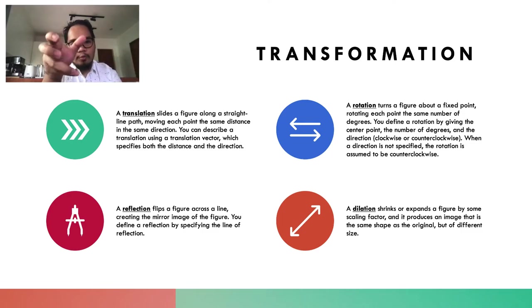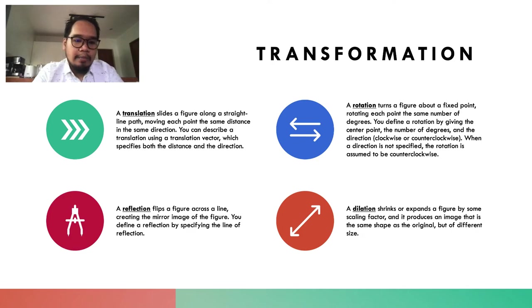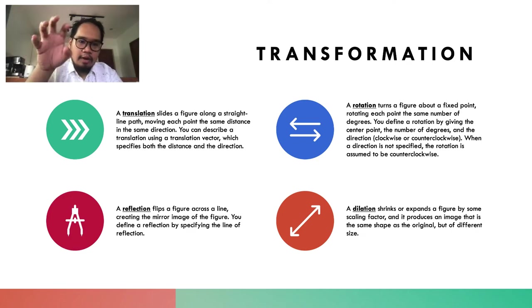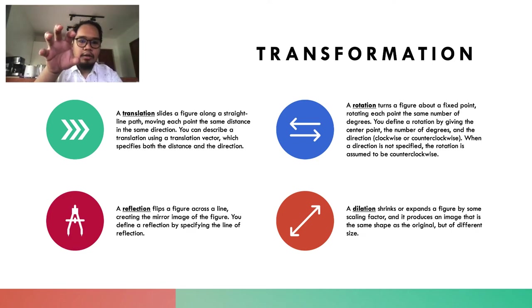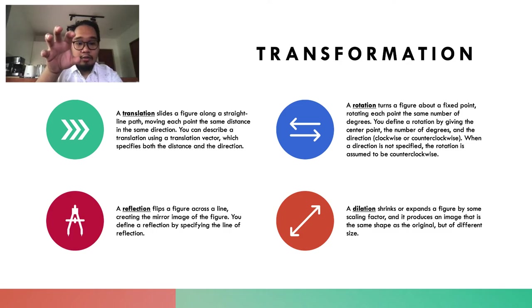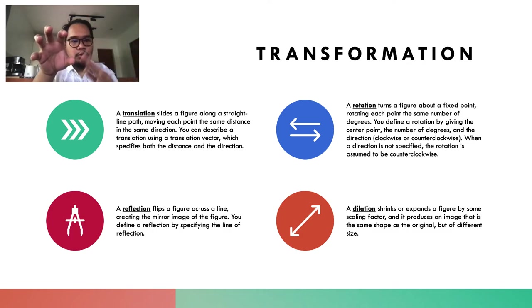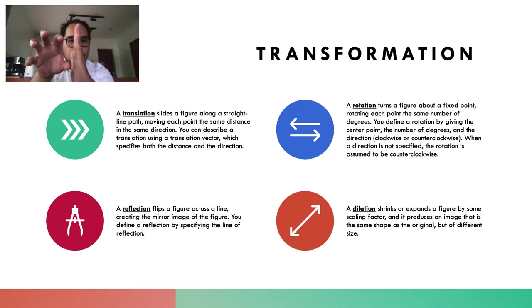A reflection requires an axis of symmetry or a line, depending on where you want to put it. If you put the line here, you should have a mirror image over there. That's simply a reflection.